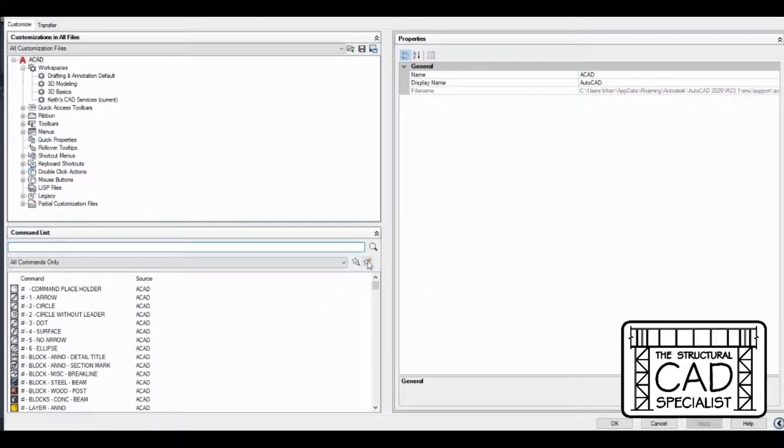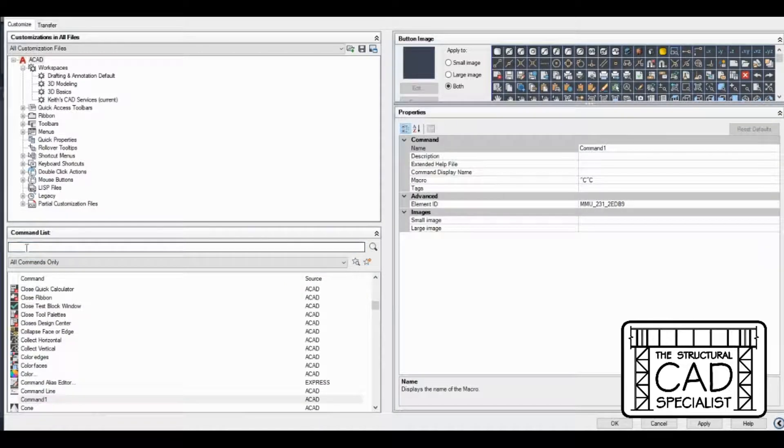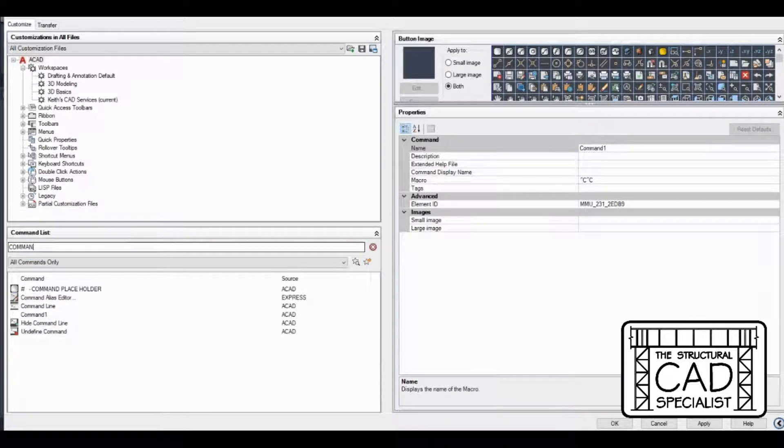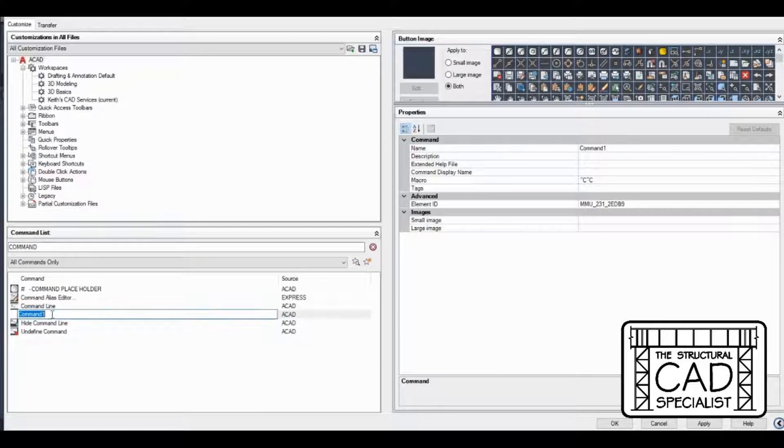Now to create a new command, I can click this button here, but now I got to find the command I just created. It's going to be this command one right here.